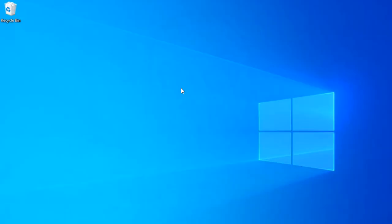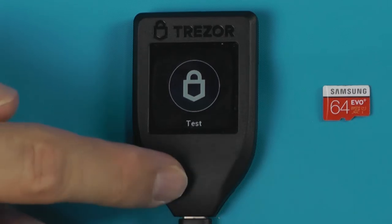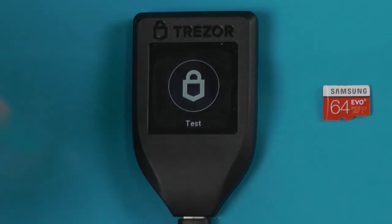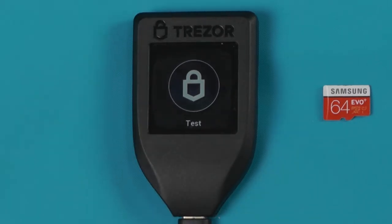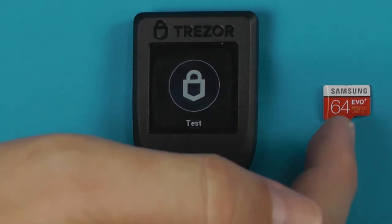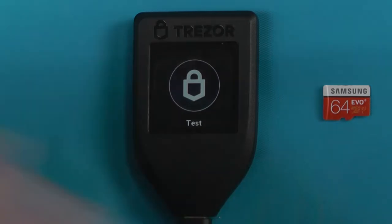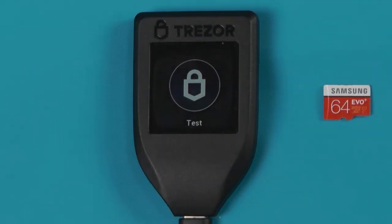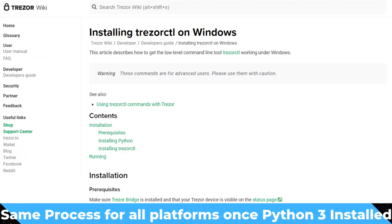What I've got here is a fresh install of Windows. What you'll need for this is a Trezor Model T — this will not work for a Trezor One — and obviously for SD protect you will need an SD card. If you're just interested in installing the Trezor command line utility, you don't need to worry about that.